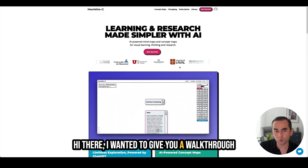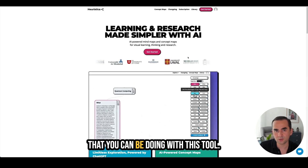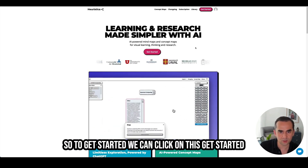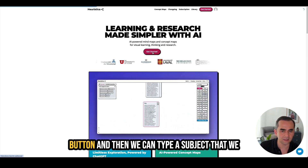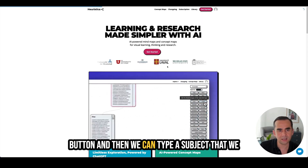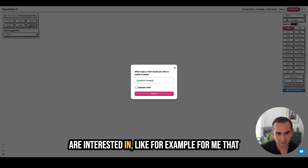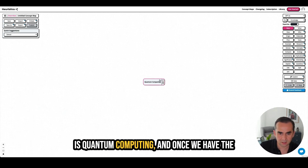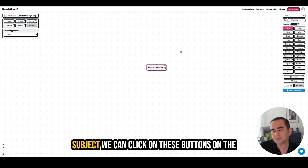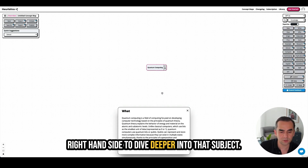Hi there. I wanted to give you a walkthrough of Heuristica and some of the things that you can be doing with this tool. To get started, we can click on the get started button and then type a subject that we are interested in — for example, quantum computing. Once we have the subject, we can click on the buttons on the right-hand side to dive deeper into that subject.